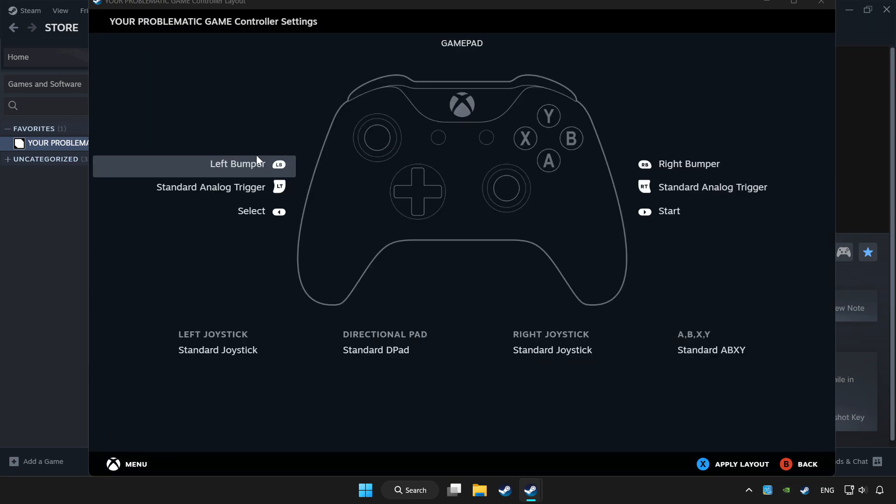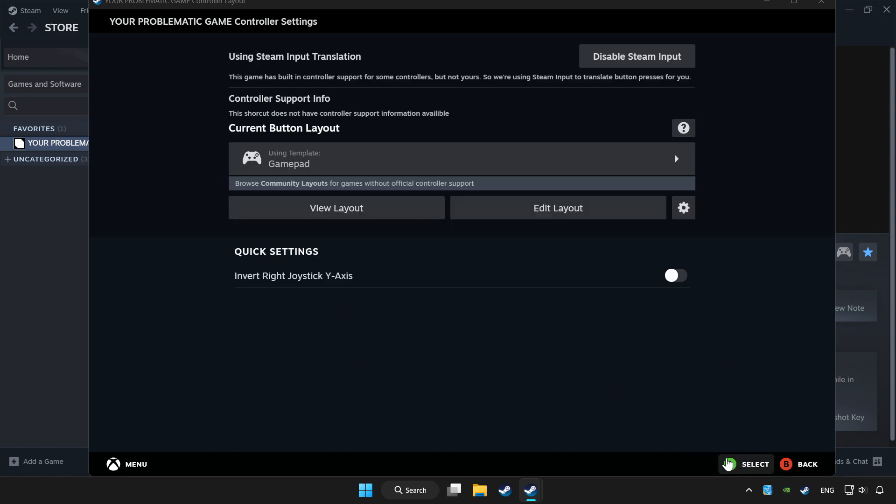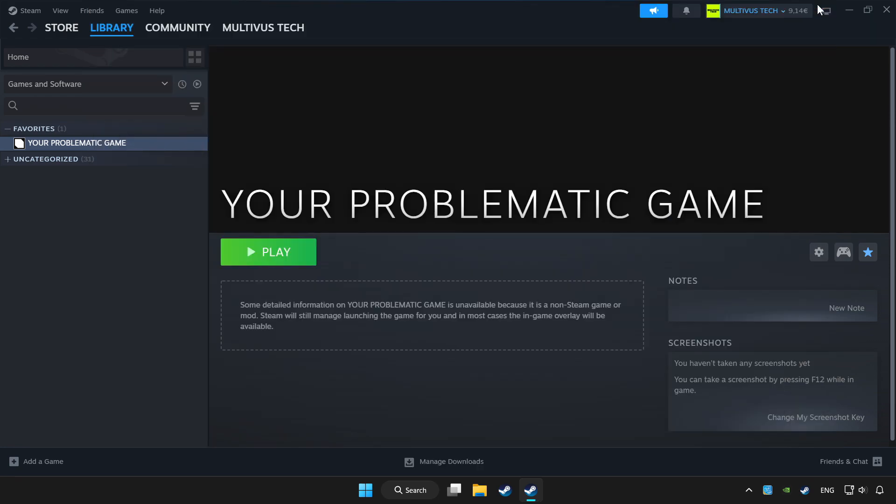Set your controller settings and apply. Go back and play the game.